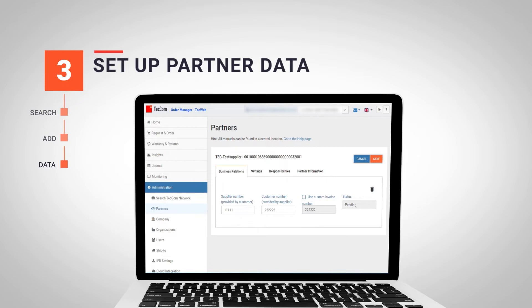If we want to use a different invoice number, we select the option Use Custom Invoice Number and fill in this field with the specific invoice number. If we don't select this option, the default invoice number will be the same as the customer number.